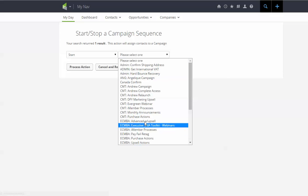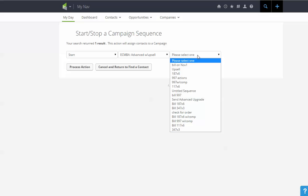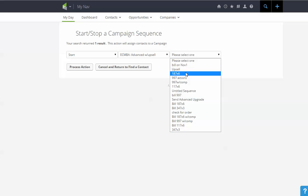So I will choose this one and then which step within that campaign do I want to have this person start in. So as you can see there's a whole lot of choices and I'll just go ahead and pick this one.